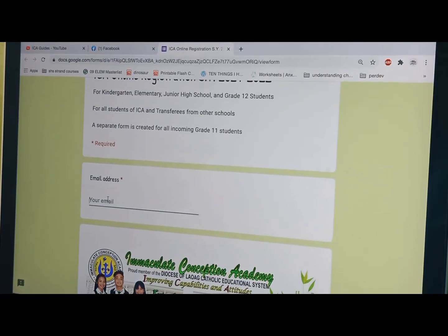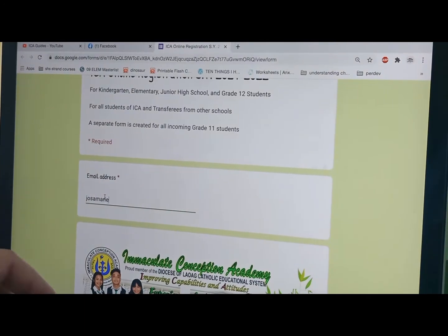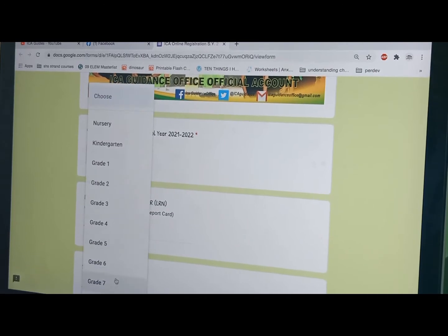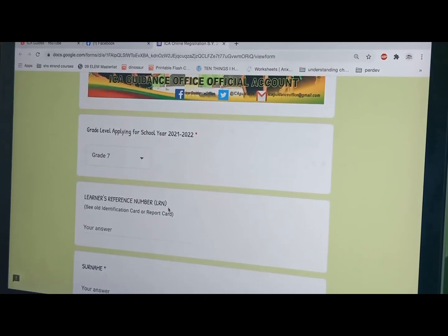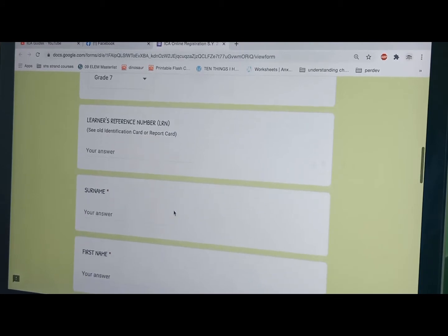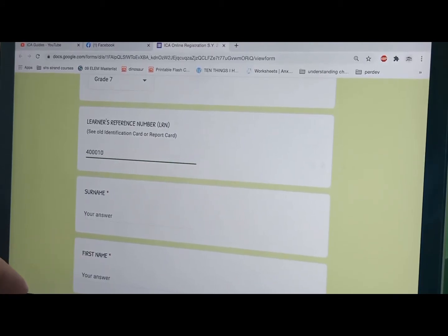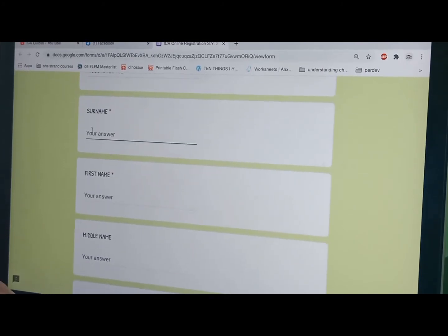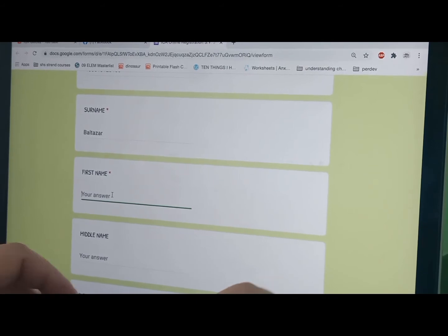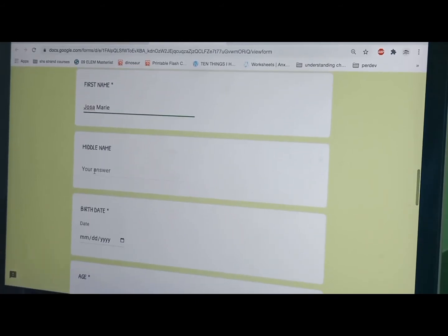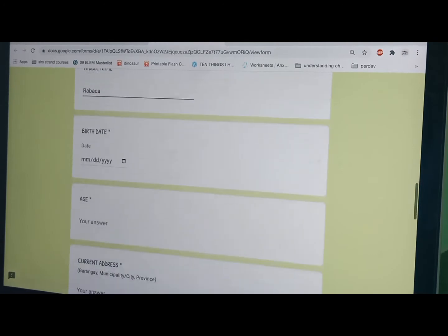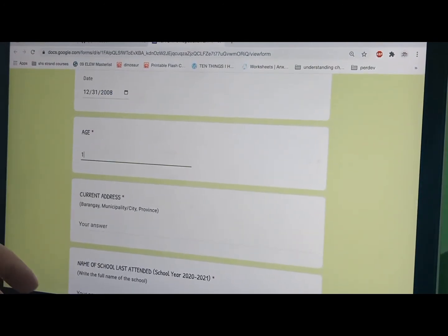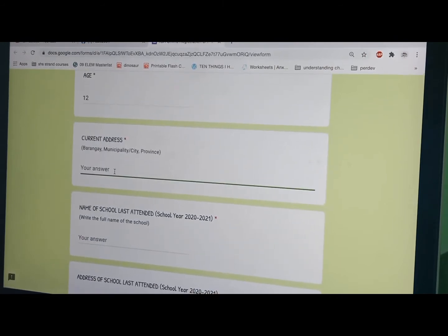First, your email address. Then choose the grade level that you are applying for the school year 2021-2022. Enter your learner's reference number. Enter your surname, first name, middle name, birthdate, age, and current address.